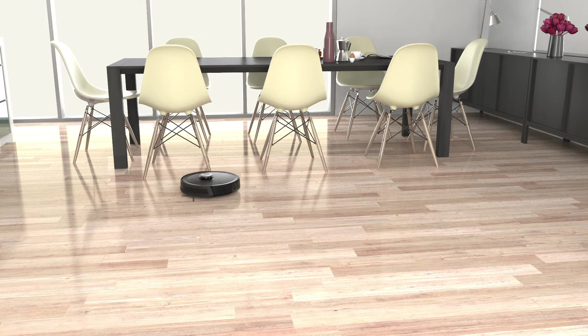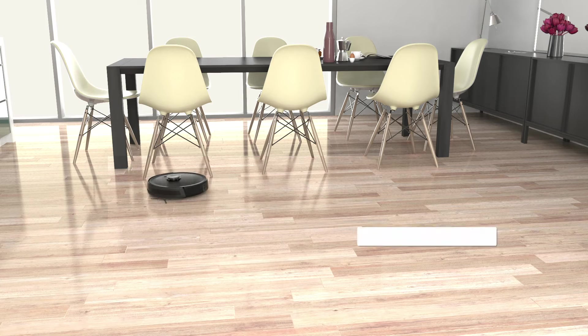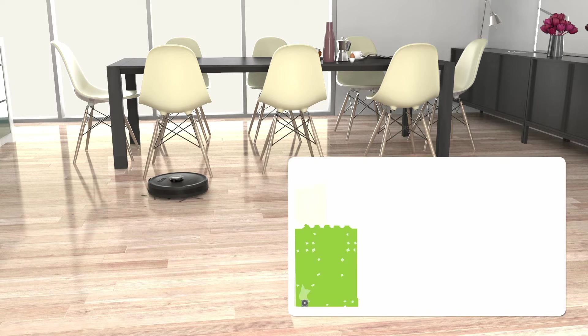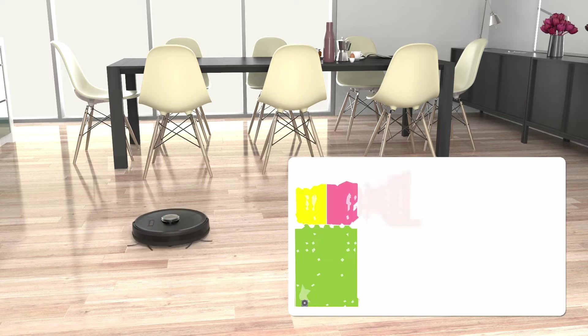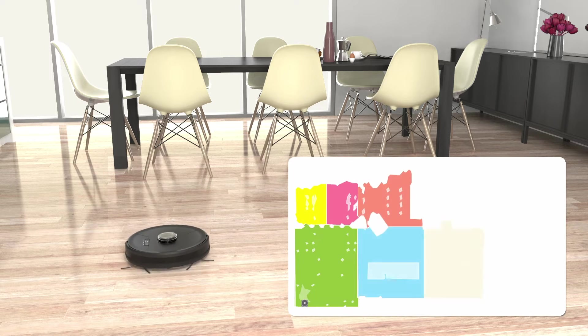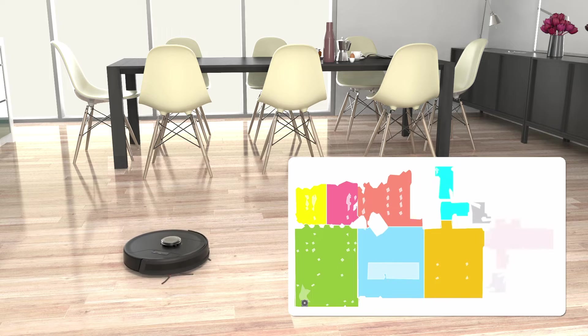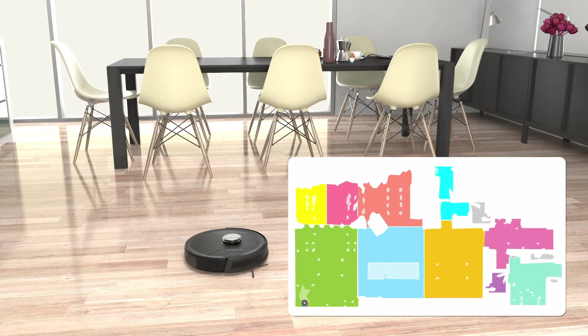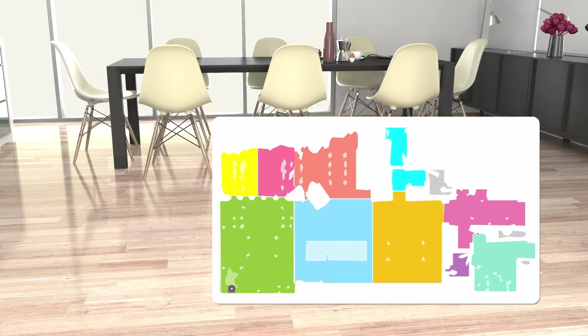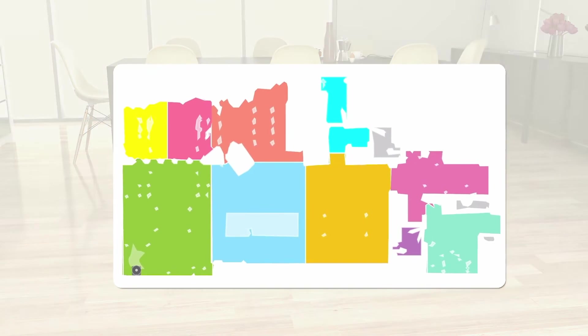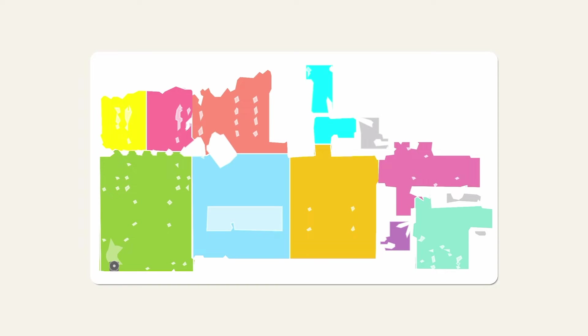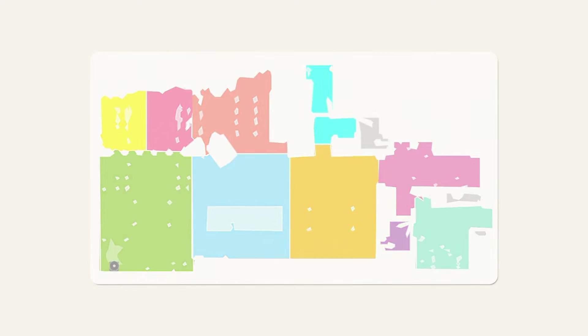As your bot cleans, he simultaneously maps his surroundings, and the app shows the map being built in real time. At the end of a cleaning run, you can see a map of the space your bot is able to clean. You'll also see areas where your bot found furniture, as well as obstacles he noticed on his way.